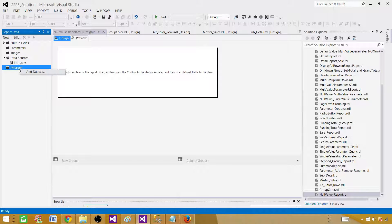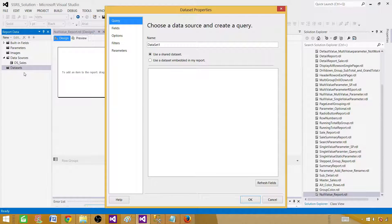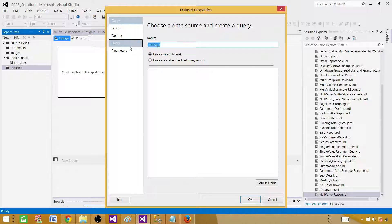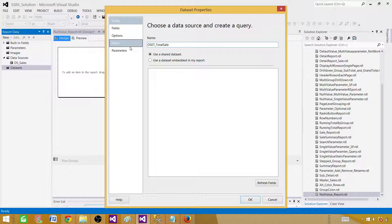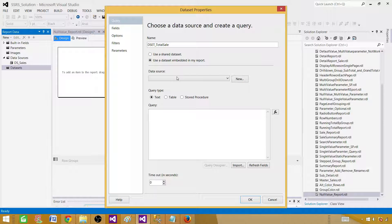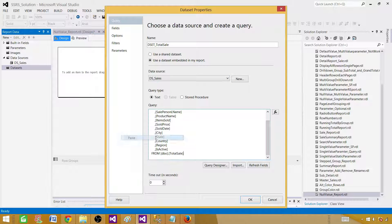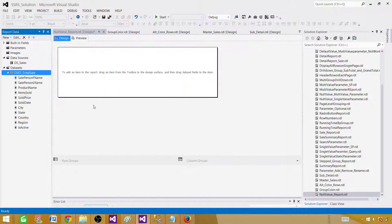Next we'll be creating a dataset. Dataset is a result set or rows returned by your query. We are going to call this one total sale and this is going to be embedded for that report. Provide your query here. Once this is done hit OK.